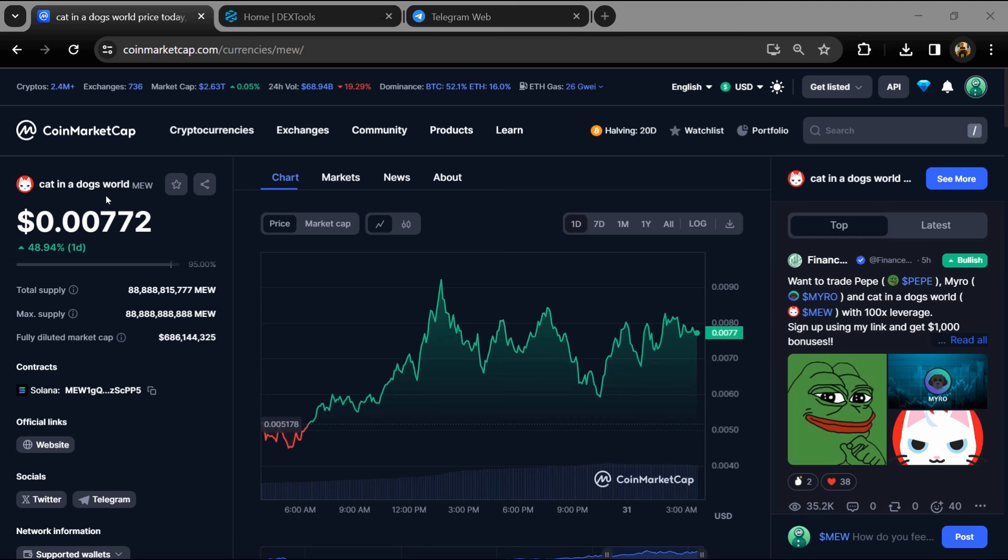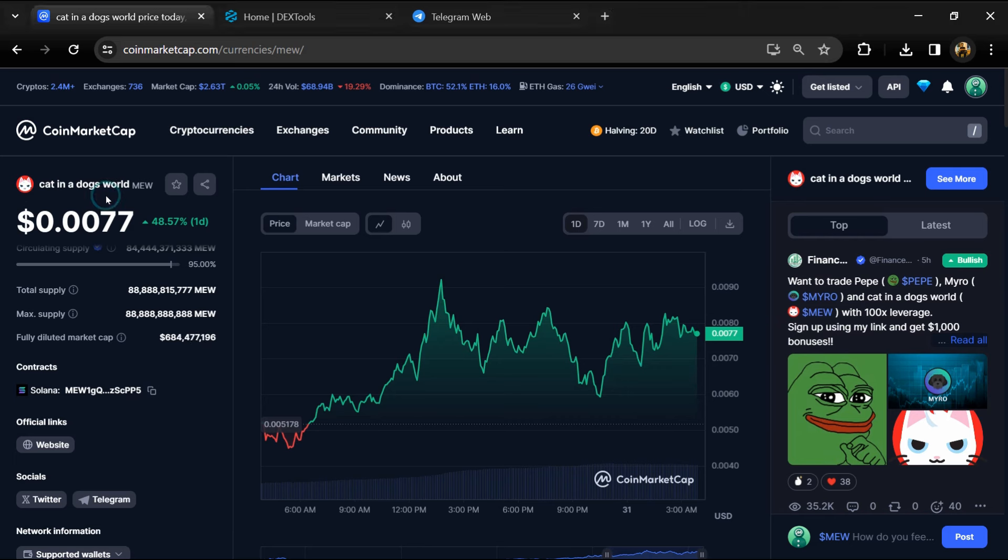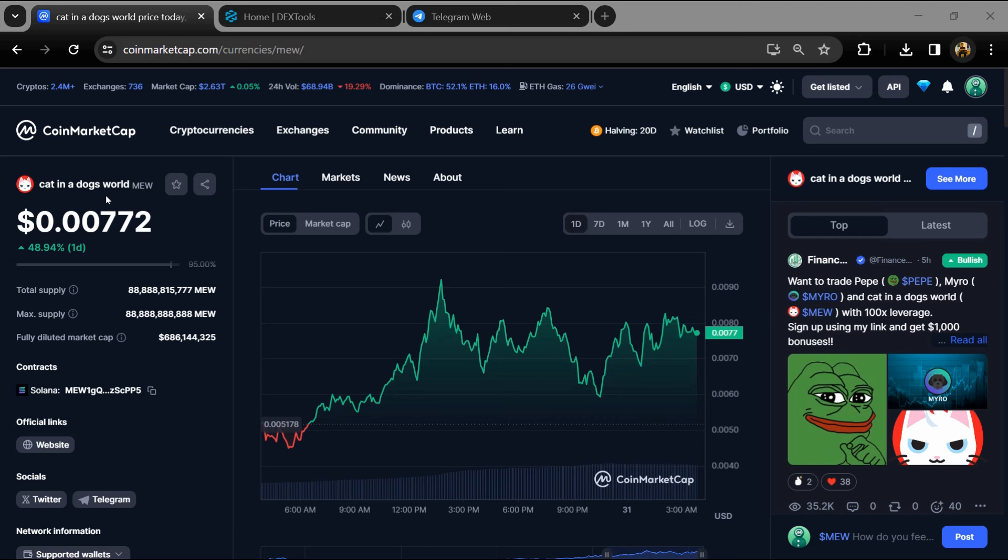Hello guys, today I'm going to tell you about the Cat in a Dogs World token, whether it's legit or a scam. Before we start the video, let me share my legal disclaimer. None of the information given in this video